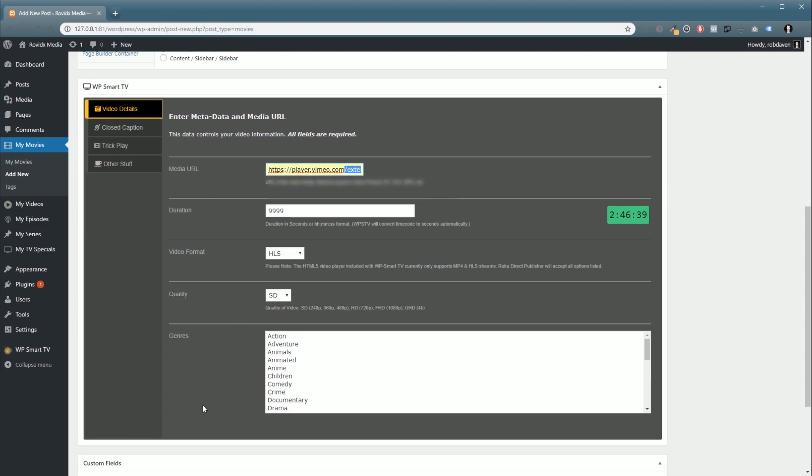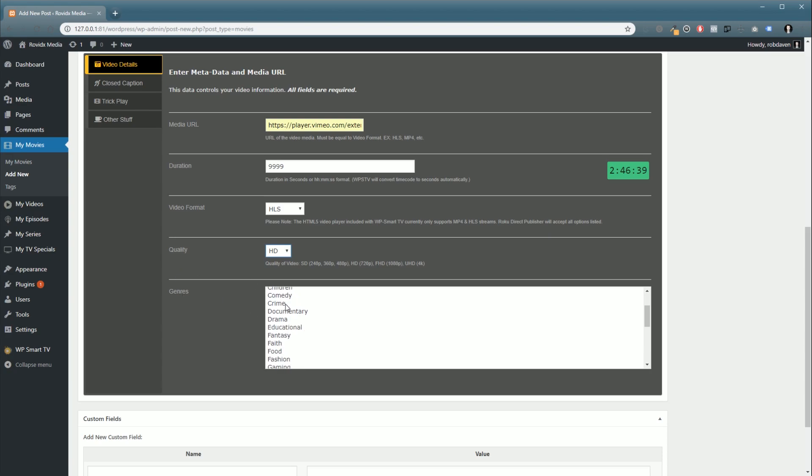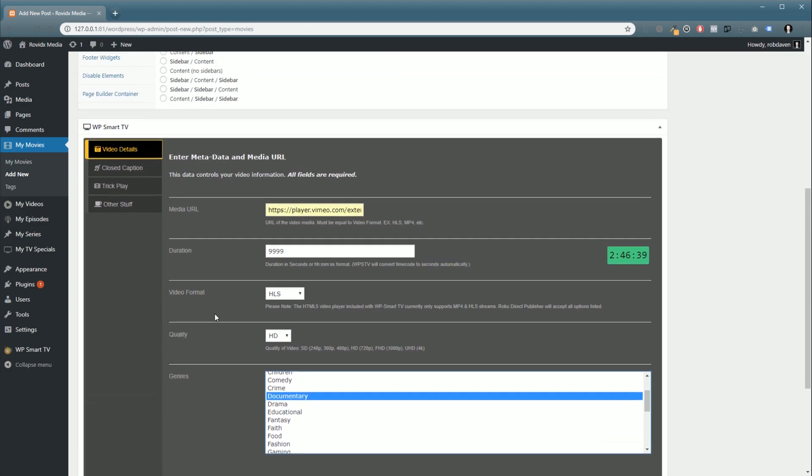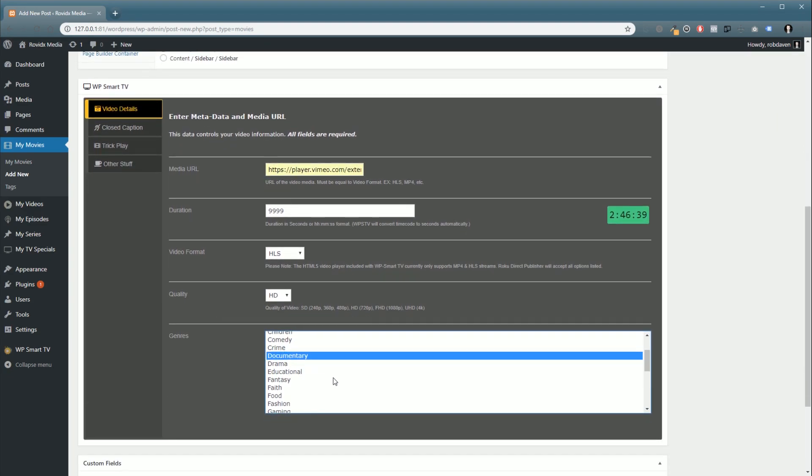We'll go down here and we've got to select our quality, so this one's an HD, we'll say. Then next we're going to select our genre, so I'm just going to say documentary. That's pretty much everything you need to add a video. These are all required; if you try to publish it without it being selected, you'll get a little notice saying it is required.